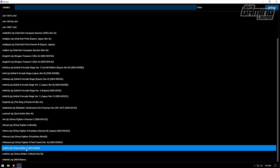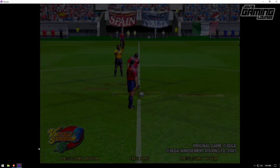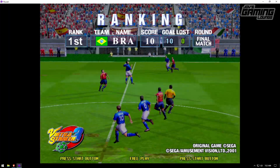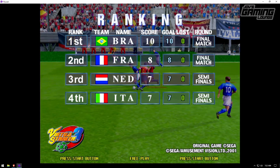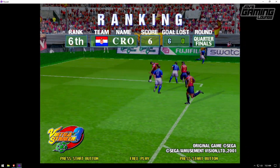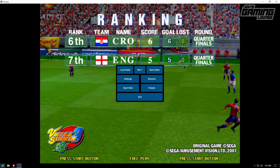Let's go ahead and launch a game. I'm going to start with Virtual Striker 3. Here we have Virtual Striker 3 running on Flycast. This is the Naomi 2 ROM, and as you can see it's just running just fine. However, not all ROMs are going to work.